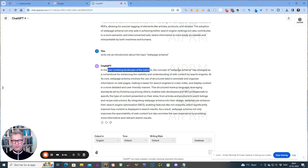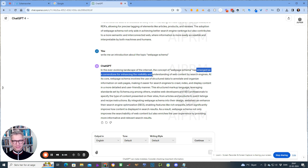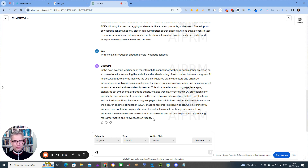The concept of web page schema has emerged as a cornerstone for... I mean, it is correct, but it's a little bit too poetic, right? So what I do is — let me actually just show you here.